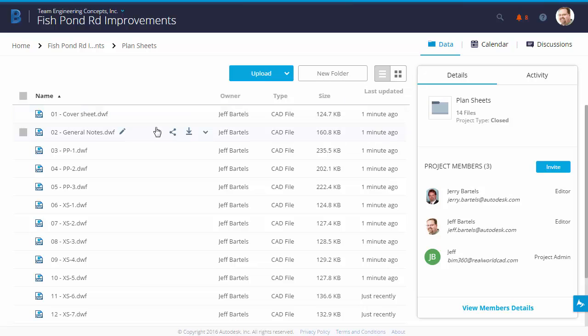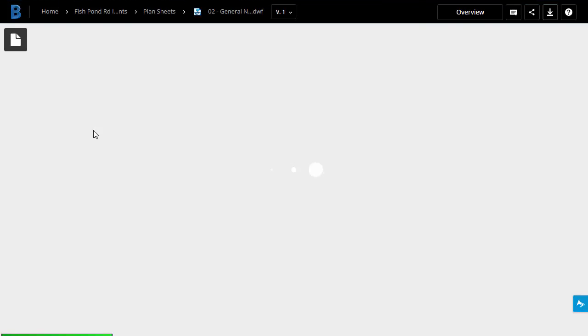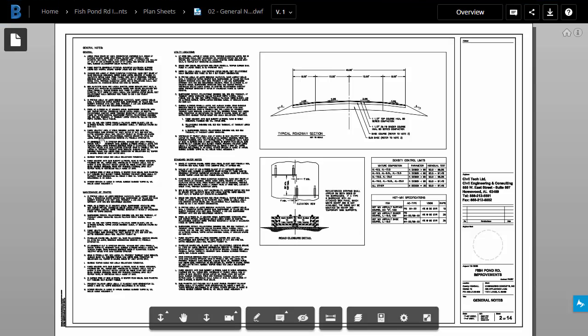To open a file, I'll click on it. When you select a file, it will open up in this environment called the Large Model Viewer. The type of file that you open will control the number of tools that you see in this interface. In this case, I'm working with a Plan Sheet. This was printed from Civil 3D as a DWF. It is two-dimensional. We can see that by this icon in the upper left corner.